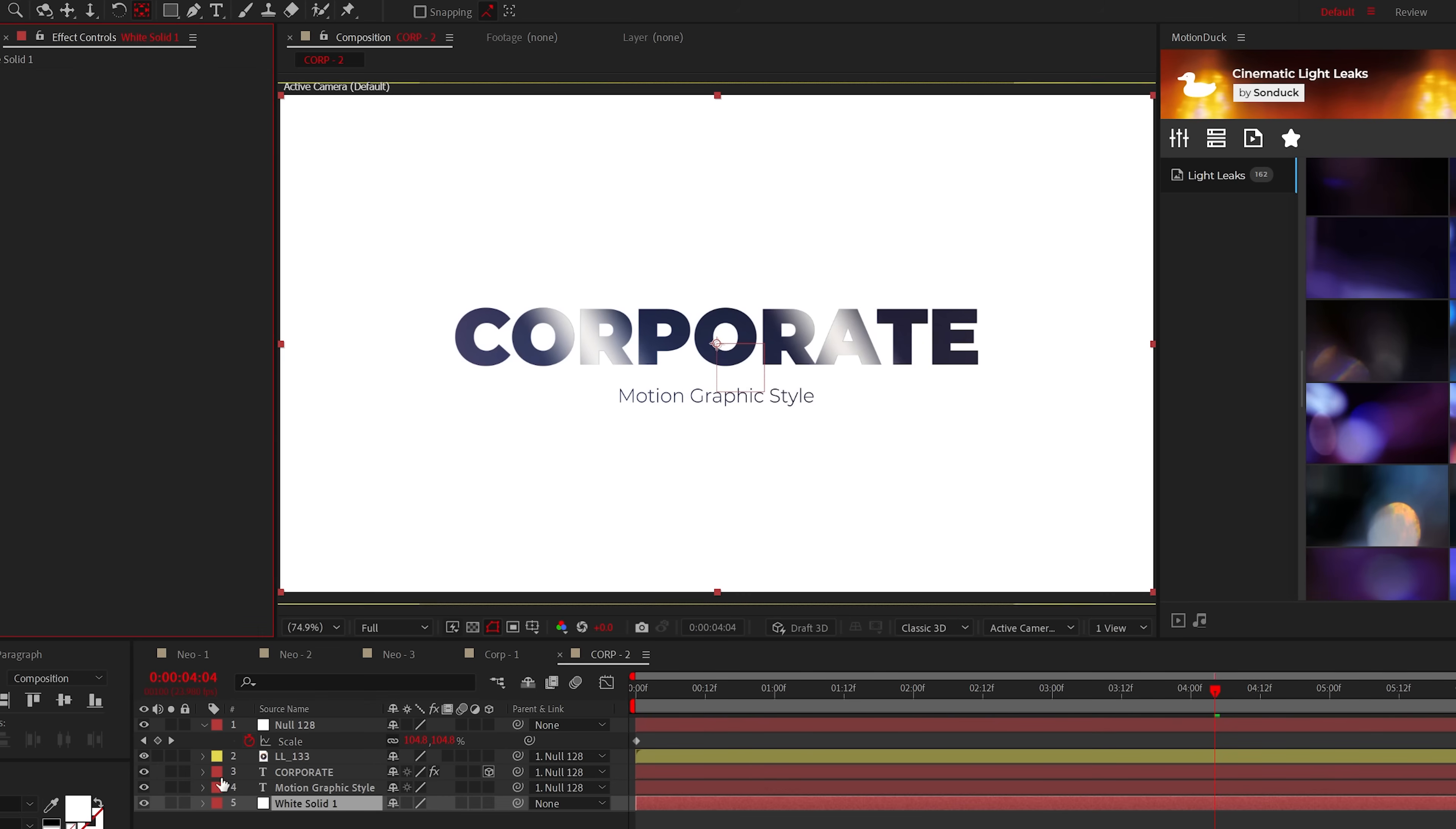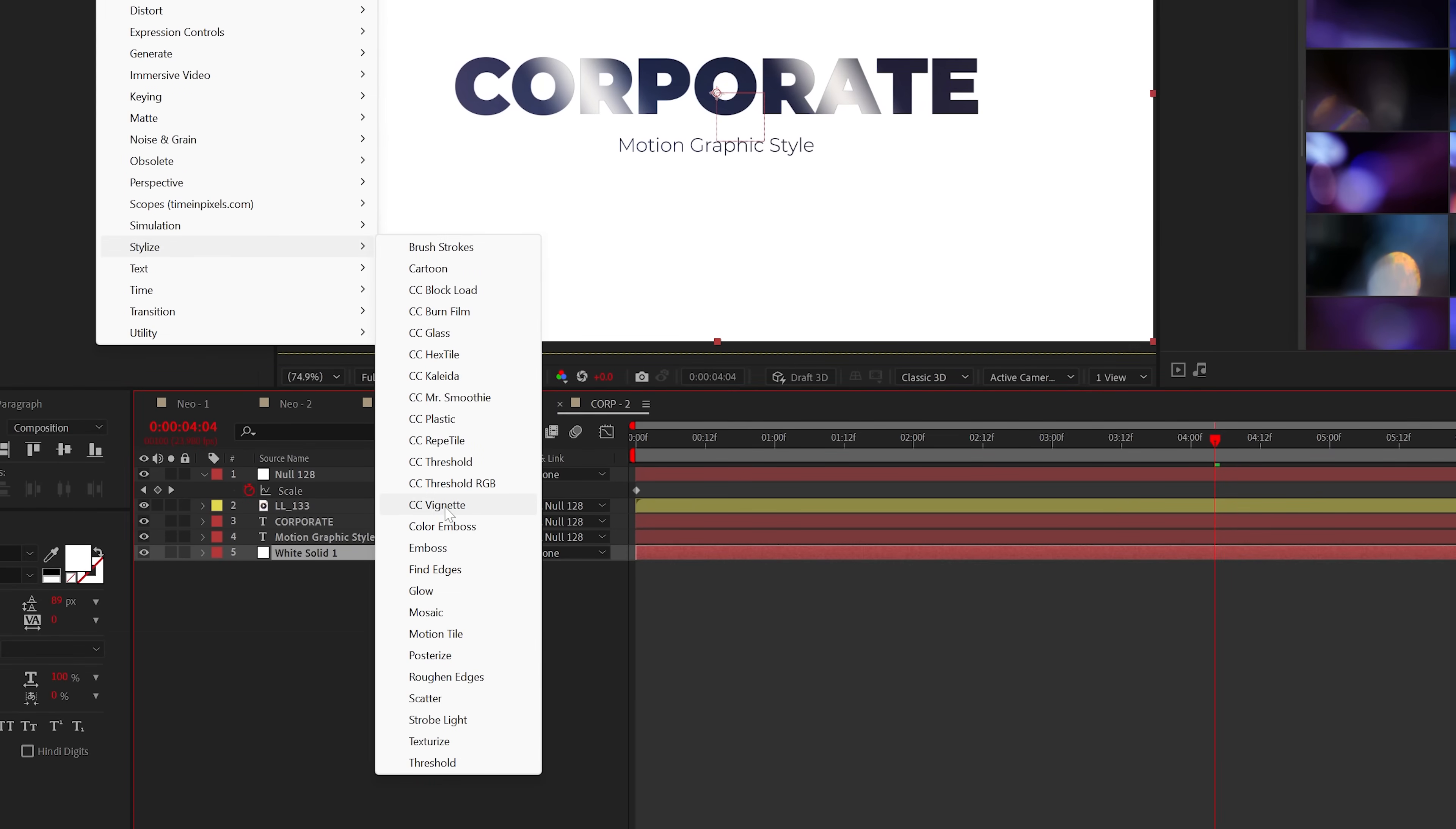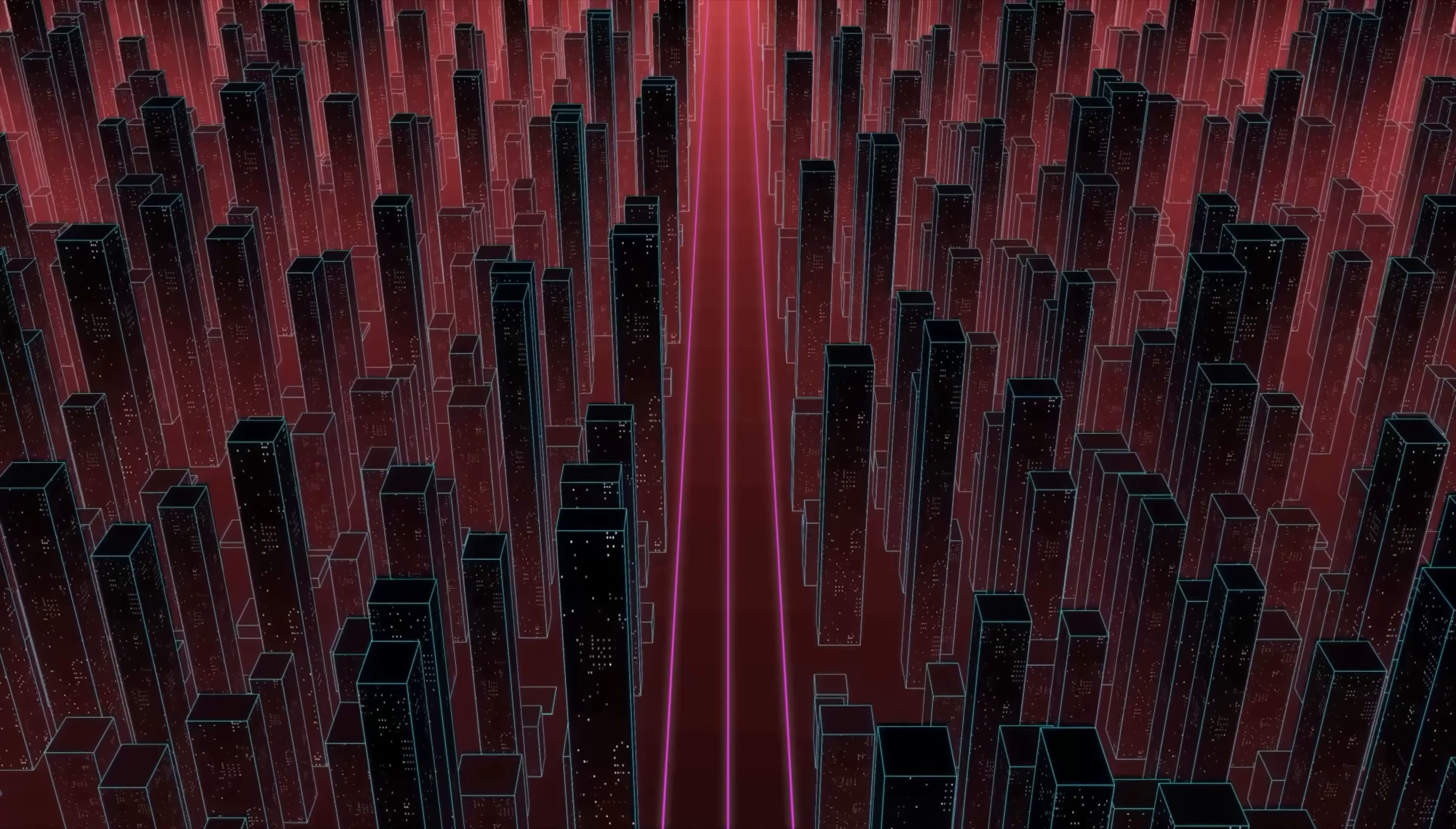For your background, make it white and apply the CC Vignette effect from Stylize. You'll thank me later. But now you can make the big bucks with all your corporate clients moving forward.